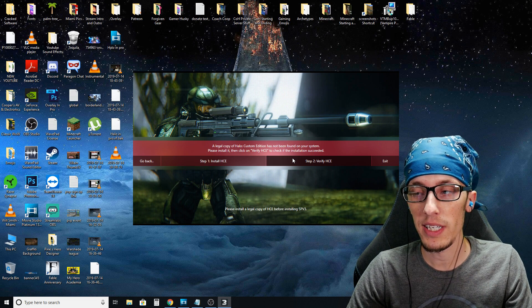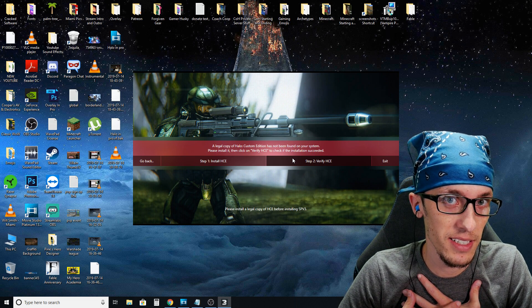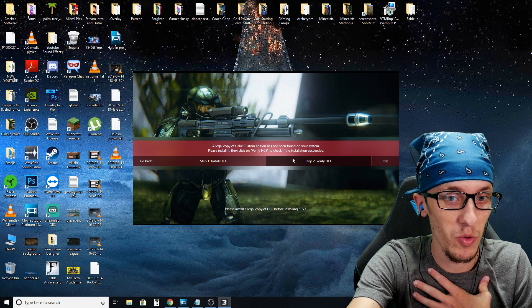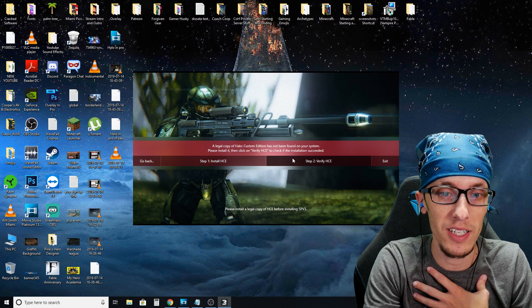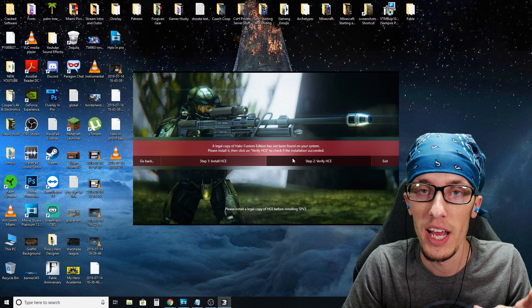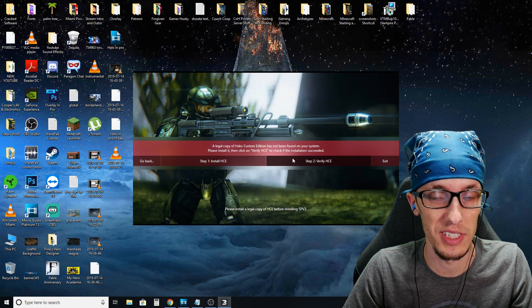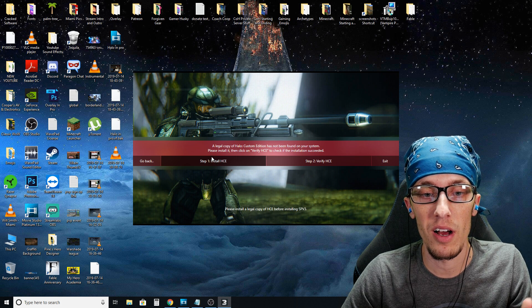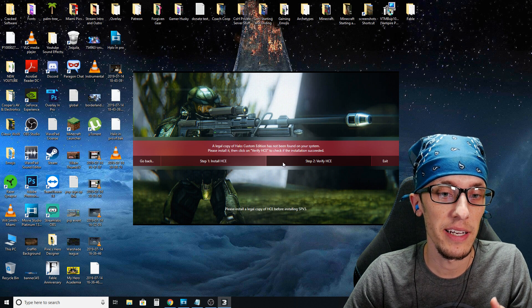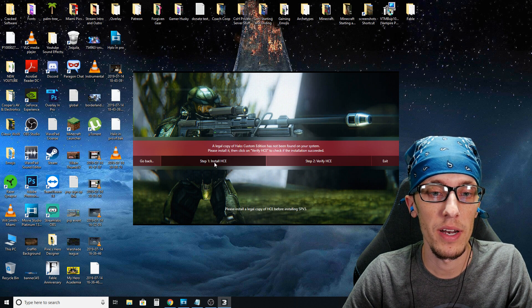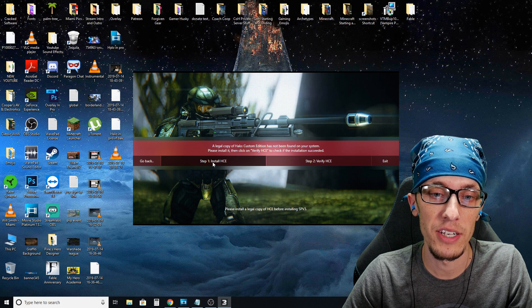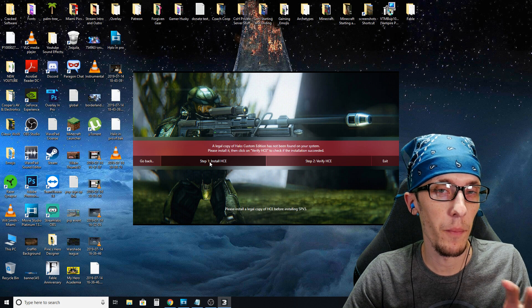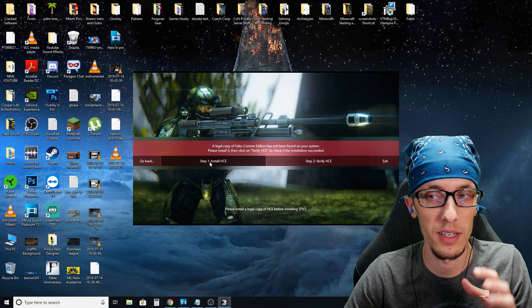Now, once you click that, I know, trust me, some panic is going to set in because you're going to see a bunch of stuff in red that says a legal copy of Halo custom edition has not been found on your system. Now, luckily this installer includes everything that you need. So you can click on step number one, install HCE and don't panic either. Give it a few seconds because it takes a second to prompt this. You can tell it yes.